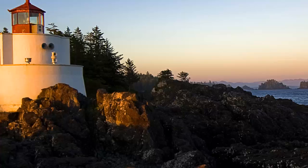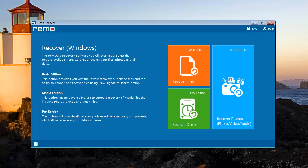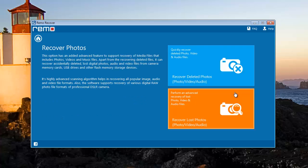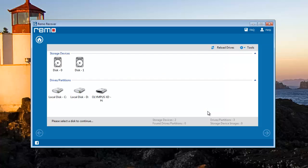This is the recovery application. Select the recover photos option since you are looking to recover deleted photos. Then select recover lost photos.